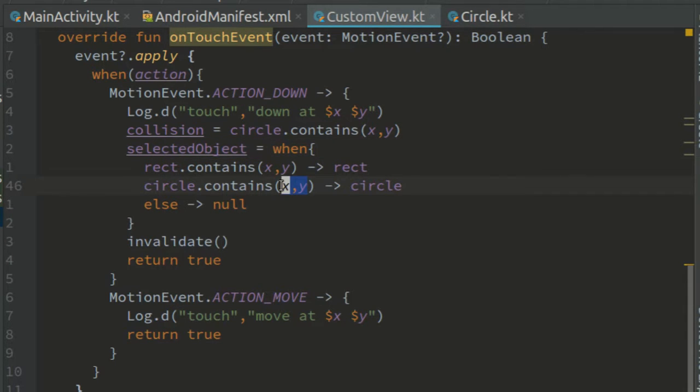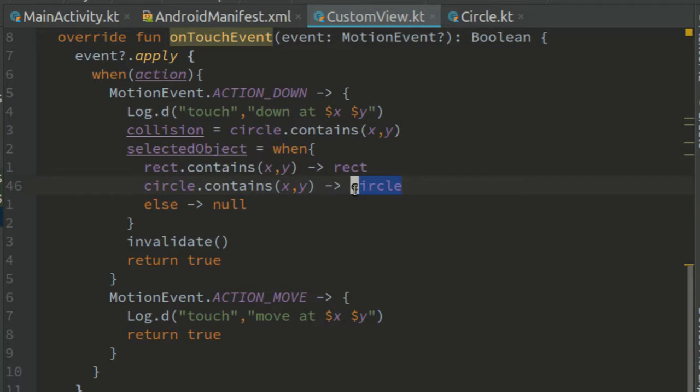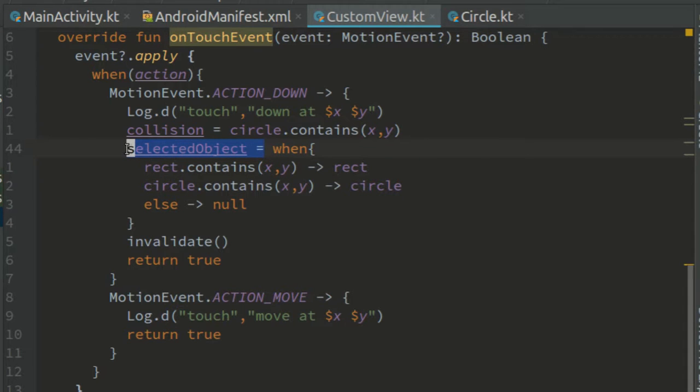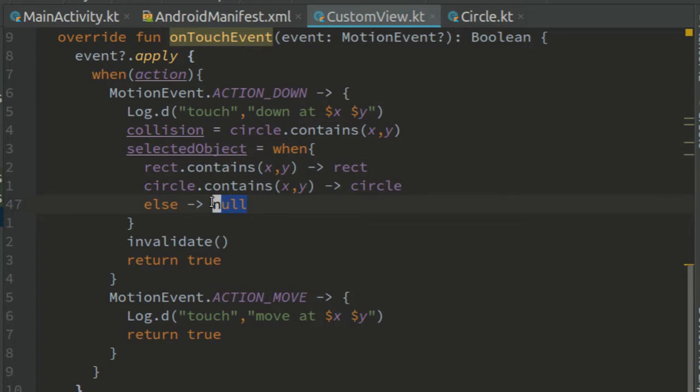If the touched point is inside circle, we assign circle to selected object. And if the touched point is in neither of them, we assign null to selected object.